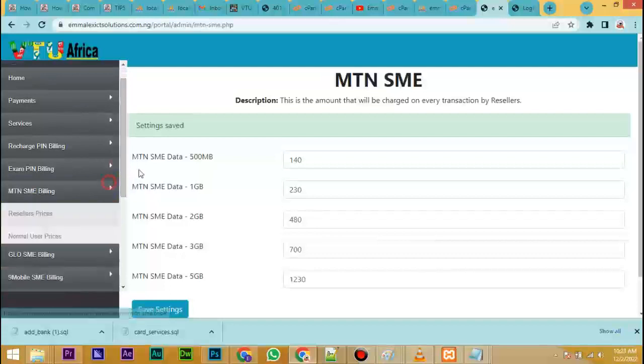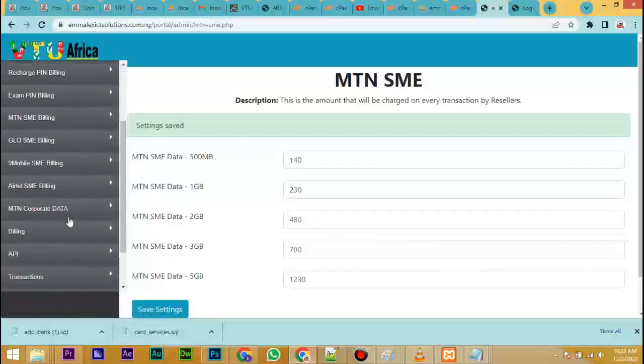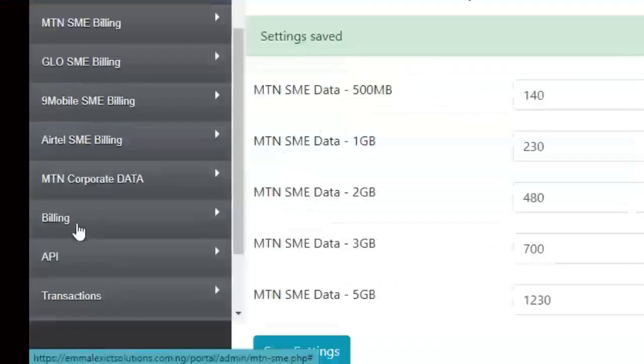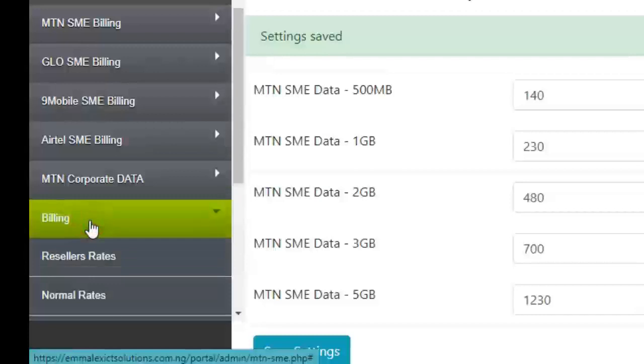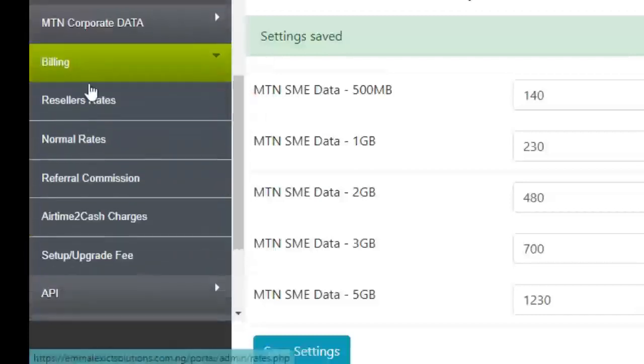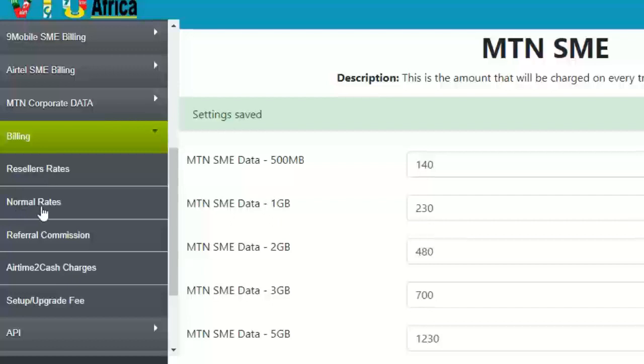To set the price for airtime, go to billing. Billing here has airtime and other services. We have reseller users and normal users, so you set those prices accordingly.